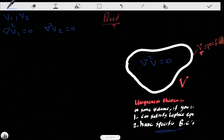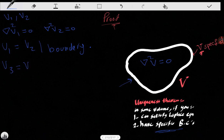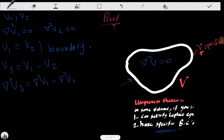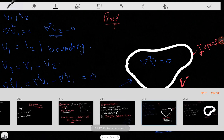Also importantly, they both have the same boundary conditions, so their values at the boundary are equal: V1 equals V2 at the boundary. Now let's consider V3 = V1 − V2. The Laplacian of V3 equals the Laplacian of V1 minus the Laplacian of V2. Since both are zero, the Laplacian of V3 is also zero.